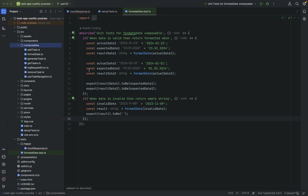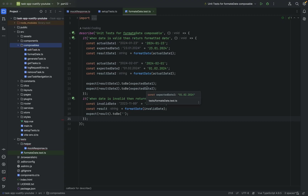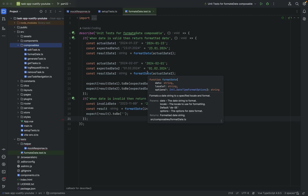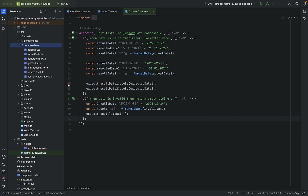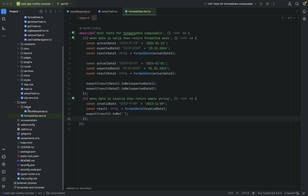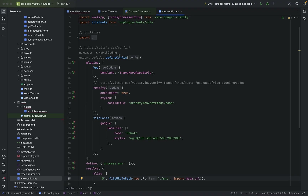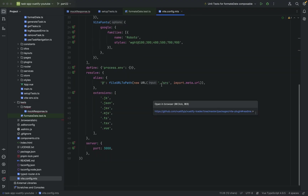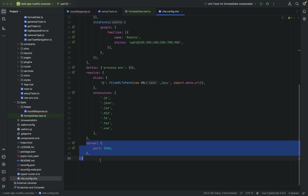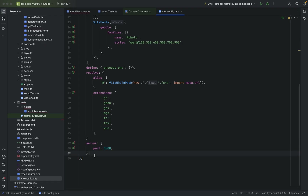Now when we want to mock API requests, we have to adapt things first — we have to configure something. Open your vite.config.mts file. Here you have defineConfig and, for instance, the server port. We can change the server port, but for now we have to adjust things for testing.